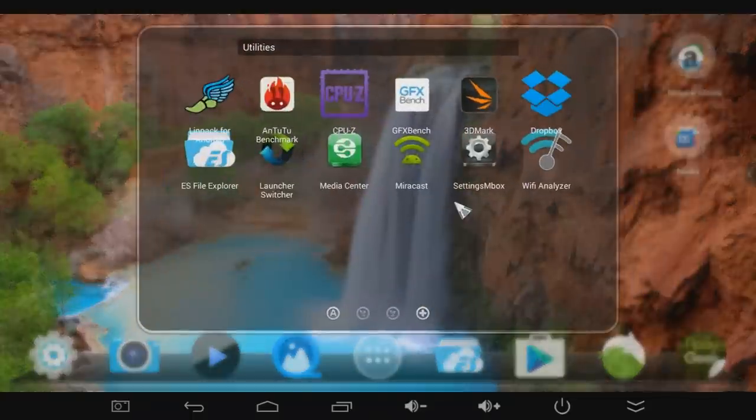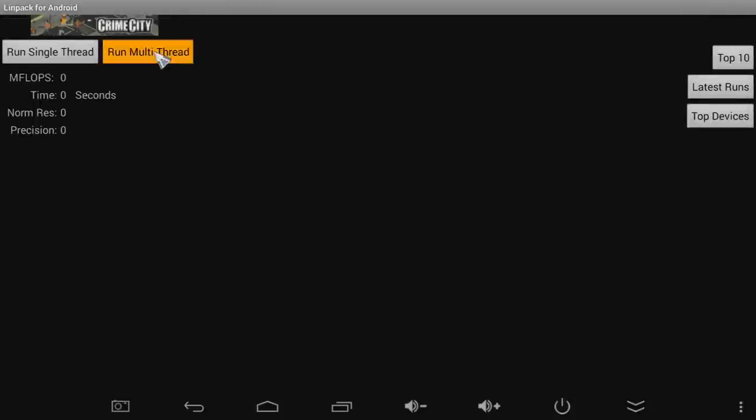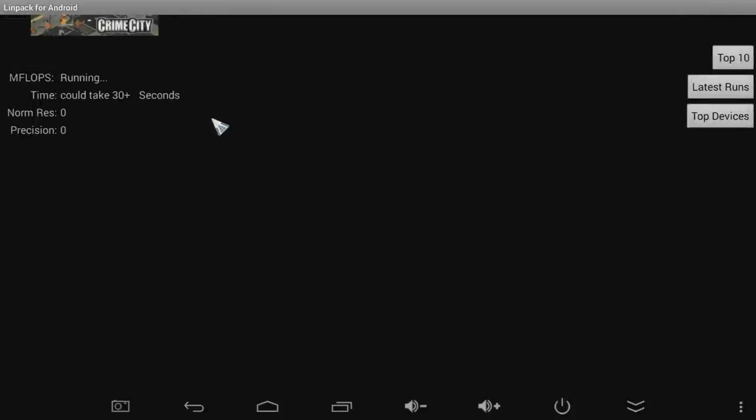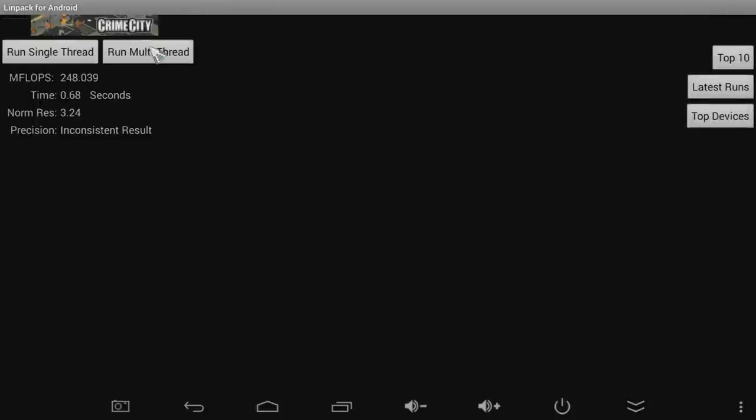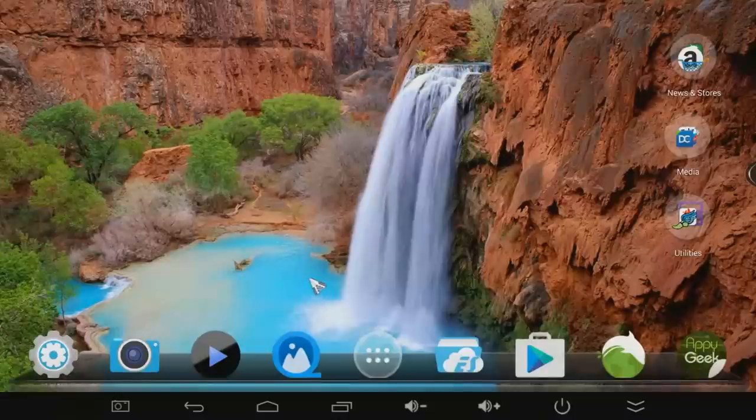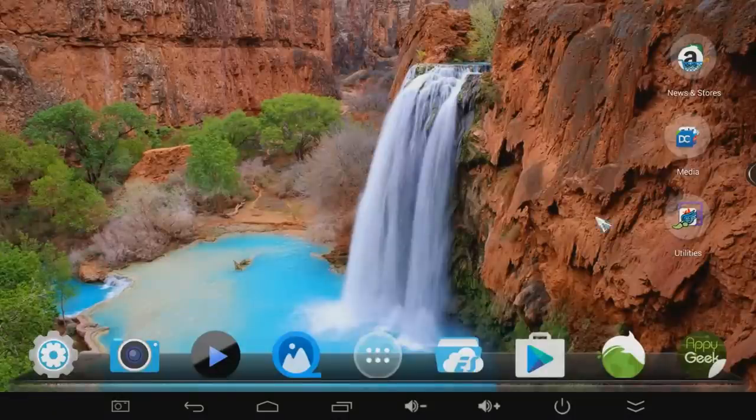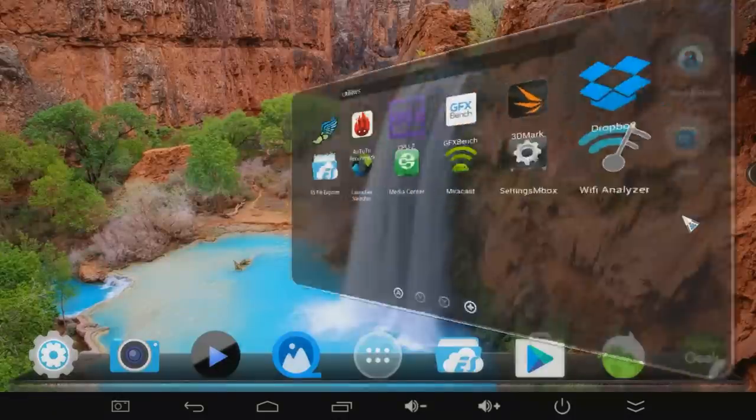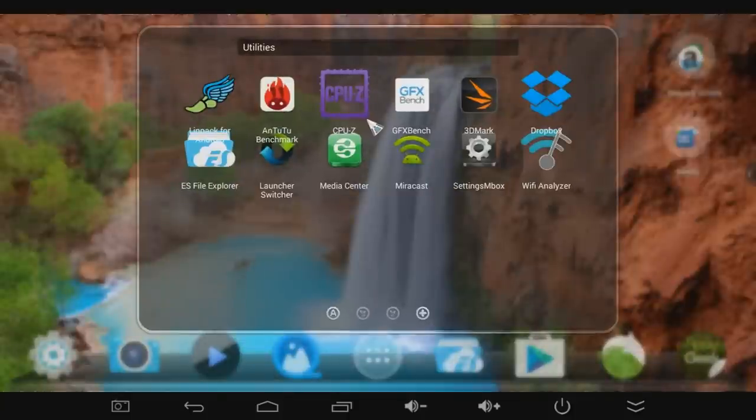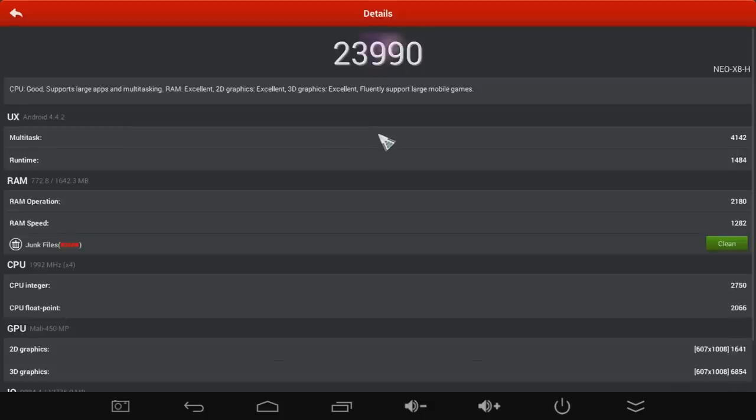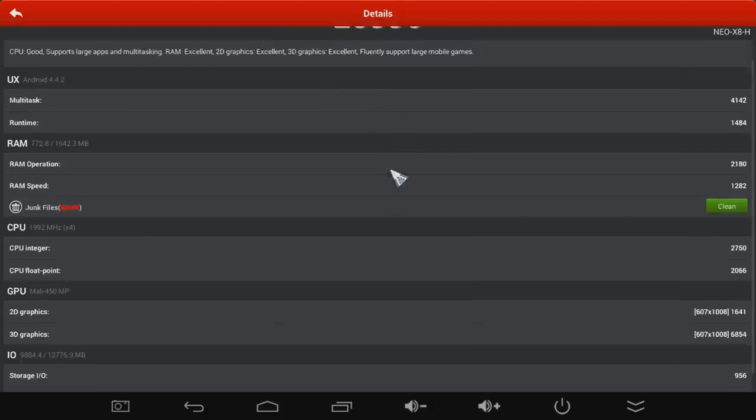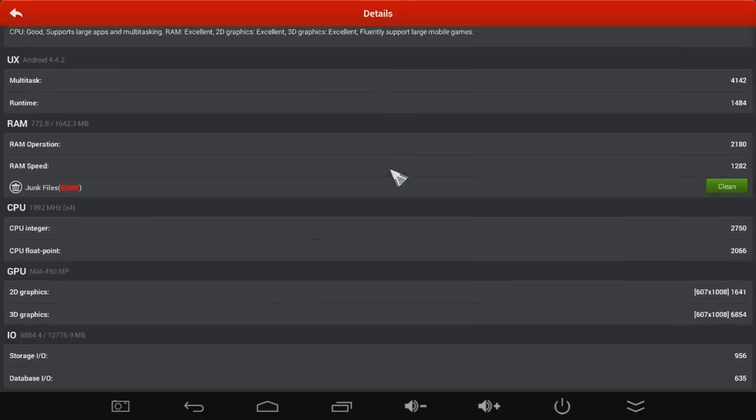Next up I ran Linpack just to get a quick CPU benchmark. And it's getting about 200 to 250. So running roughly double of what the older version of Android mini PCs were getting. And finally I ran Antutu just to get a total system benchmark. And I got a really solid 23,990. Which is probably one of the best I've ever seen on an Android mini PC.